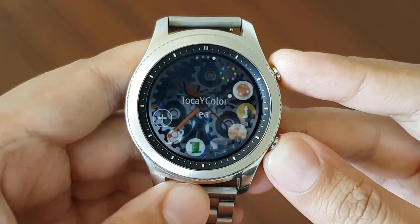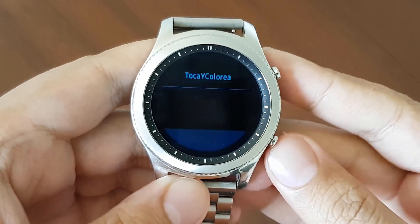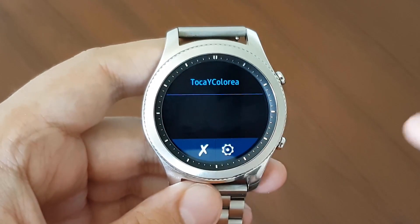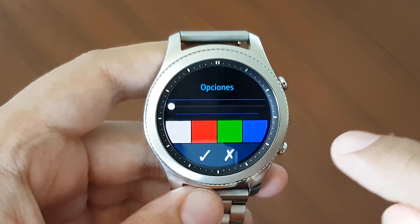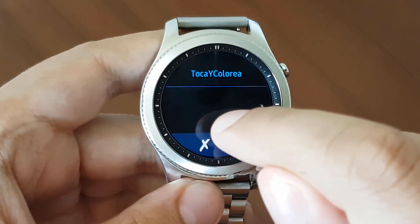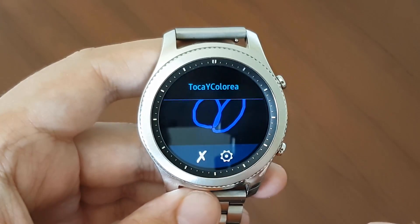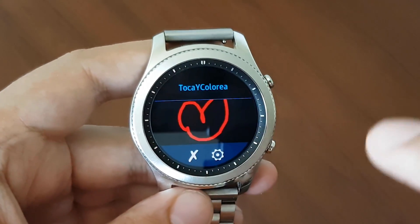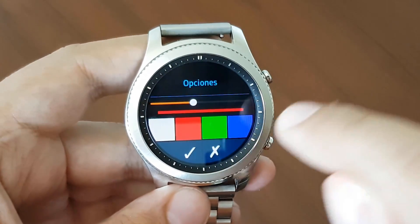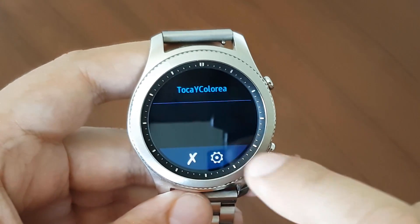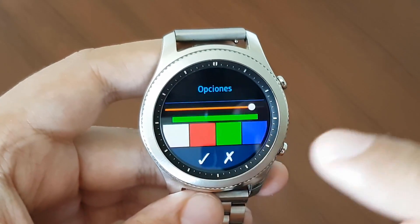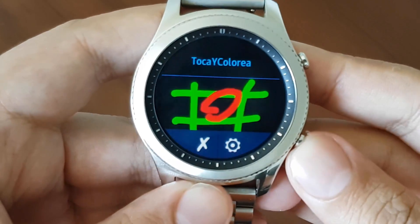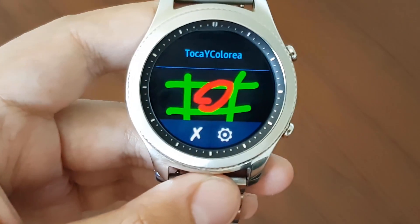The second application is Touch and Color. This is basically a paint application on your watch — you can easily paint anything you want here. It has some options so you can change different colors and different pen widths. I changed it to red, and I tried green as well with different intensities. It's basically a paint application on your watch — a cool little application. If you want to download it, you can get it from the Samsung Gear Store.